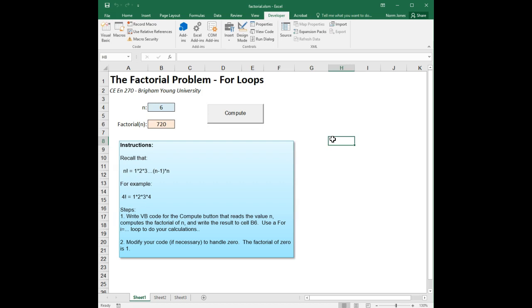So again, for i equals loops can be very handy and very powerful in solving all kinds of simple math problems that require iteration. And that's how it works.